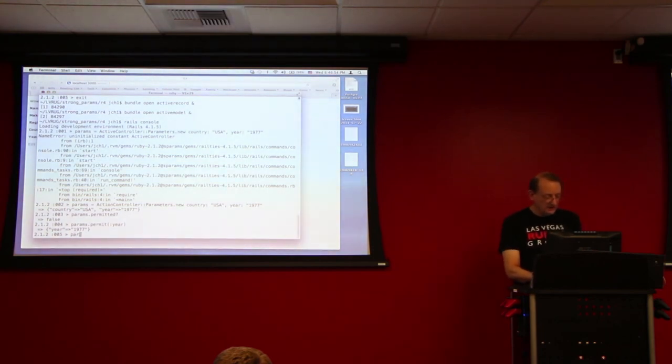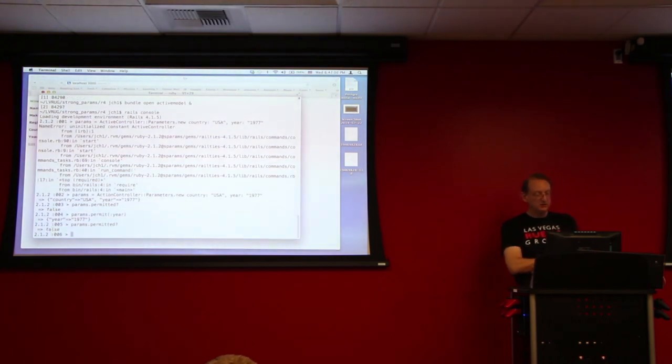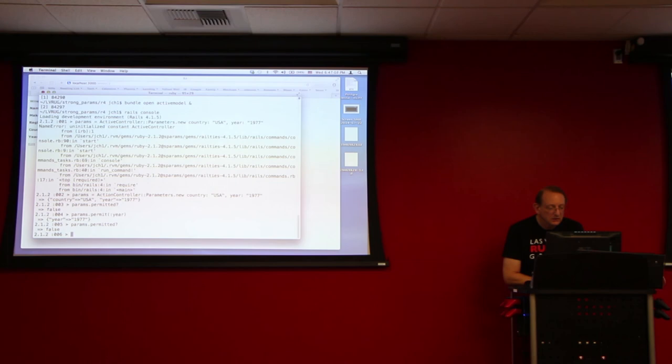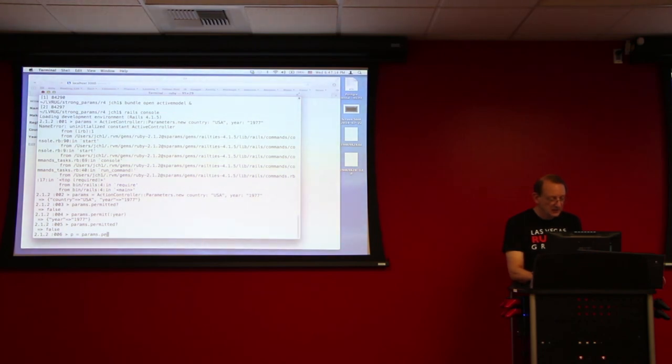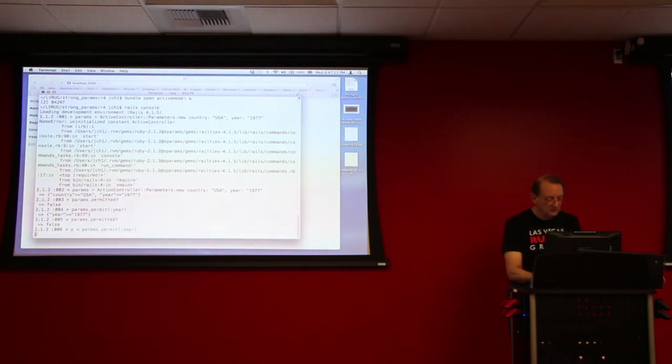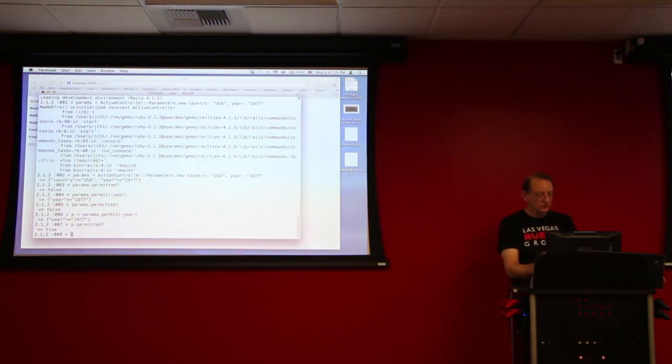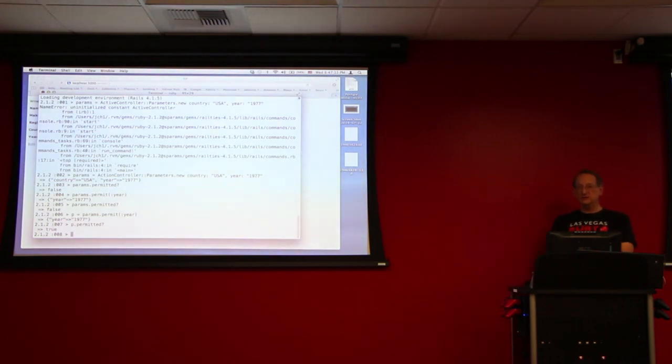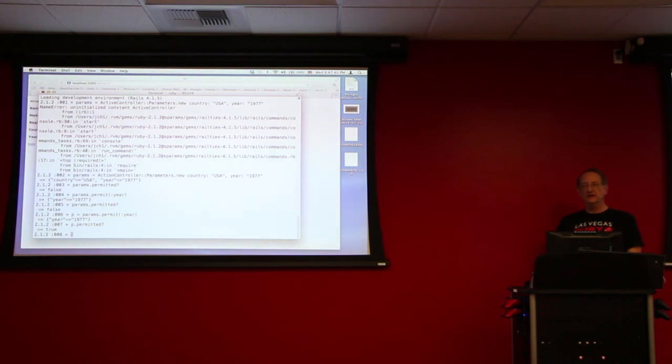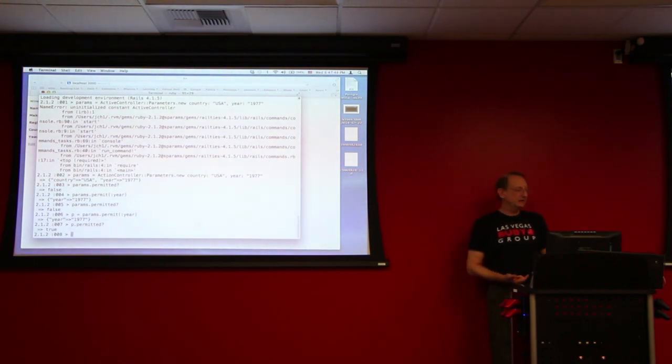And now, if I say params.permitted, it returns, it's supposed to return true now. You called .permitted after the... Yeah, you called it on the original params again. Oh, right, yes. P equals... what's, true? Okay? So that's what it does. So it basically filters out the ones that are permitted and then, and then has permitted question mark return true and then that's accepted by sanitize_for_mass_assignment method.